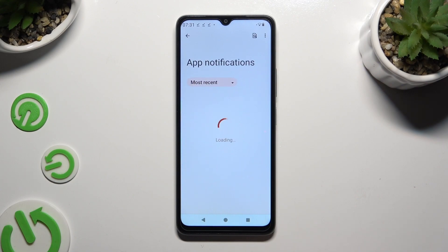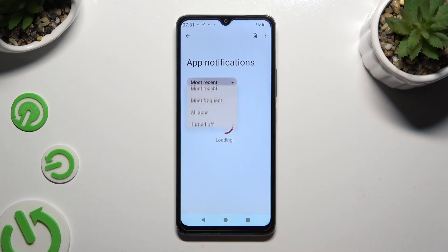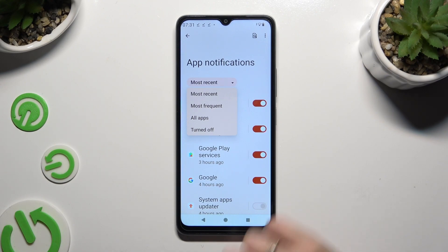Select Most Recent at the top, then choose the best sorting option for you, such as Most Frequent.